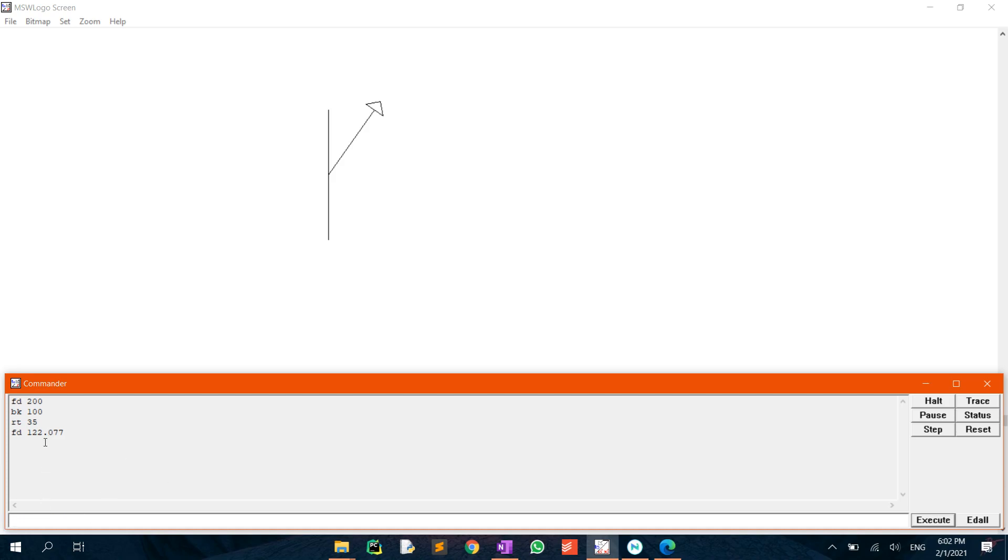We then want to return the turtle to its previous position. Click on the previous command then replace FD by BK and click enter.